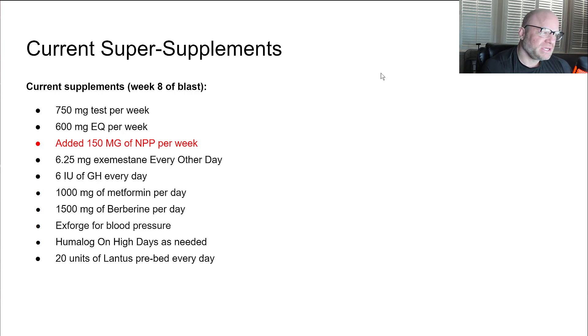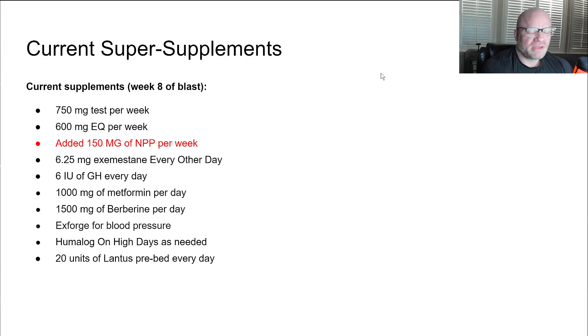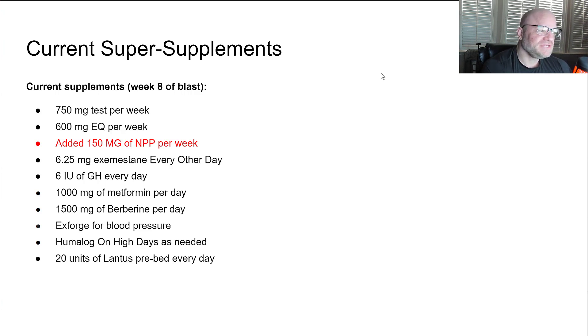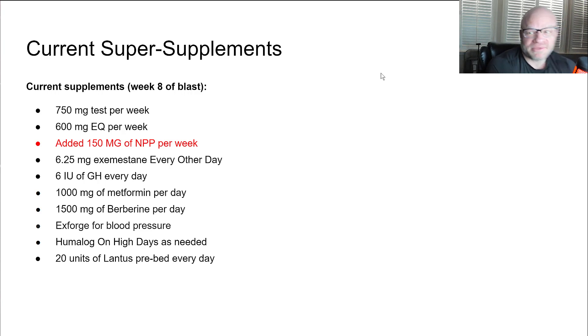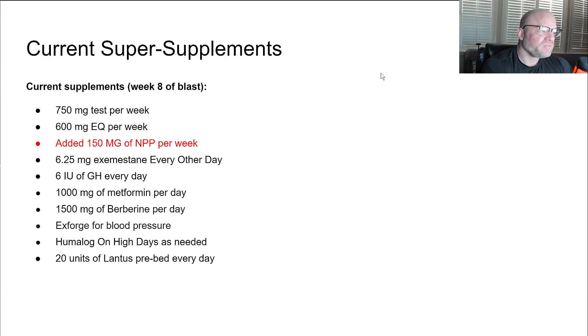A thousand milligrams of metformin per day for insulin sensitivity, basically to counteract the GH. 1500 milligrams of berberine today. It's not really a super supplement but I use it for glucose sensitivity control as well.